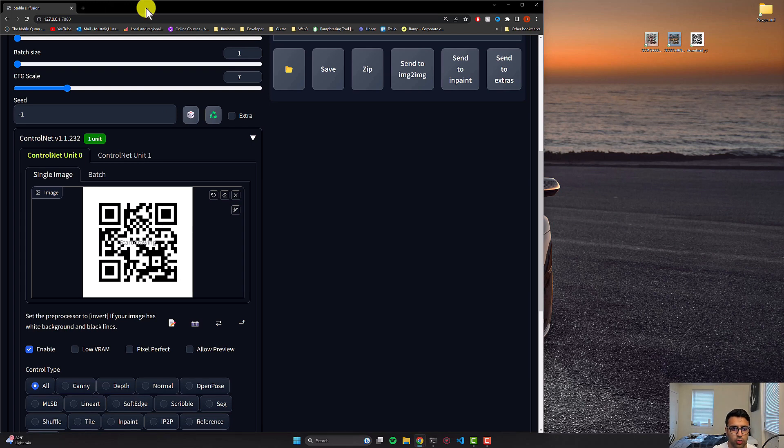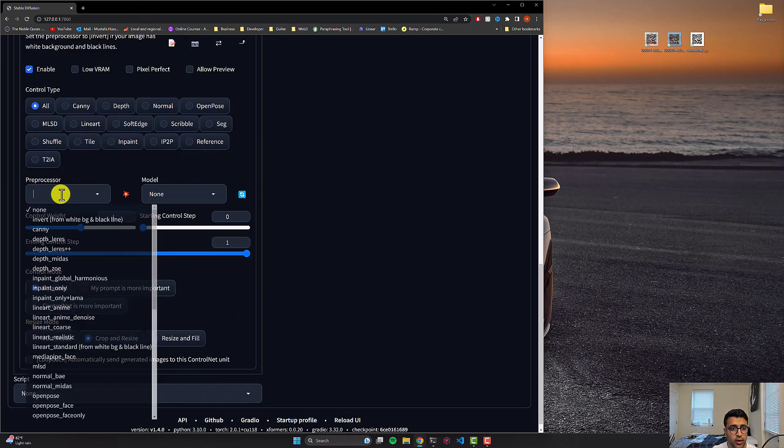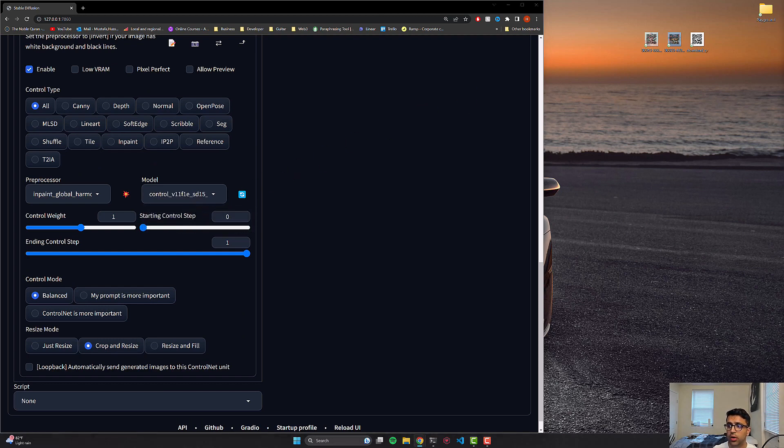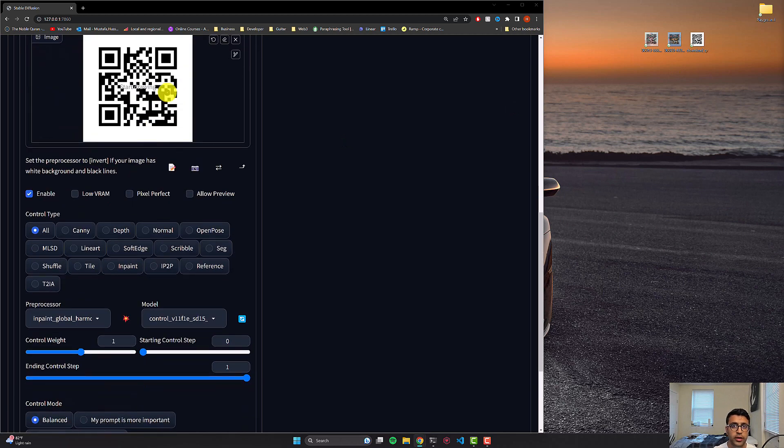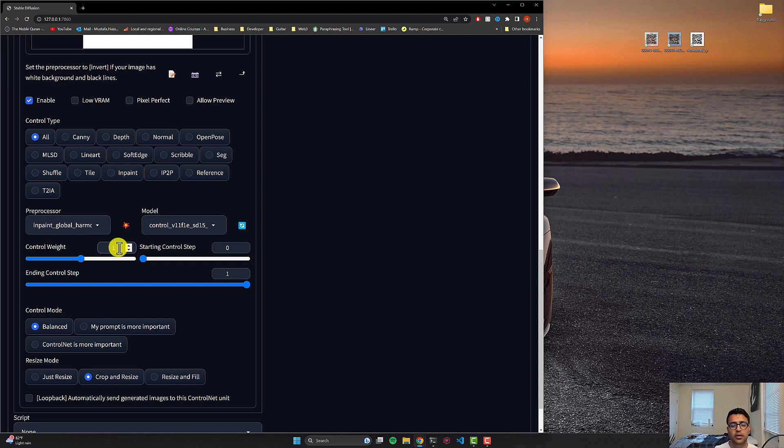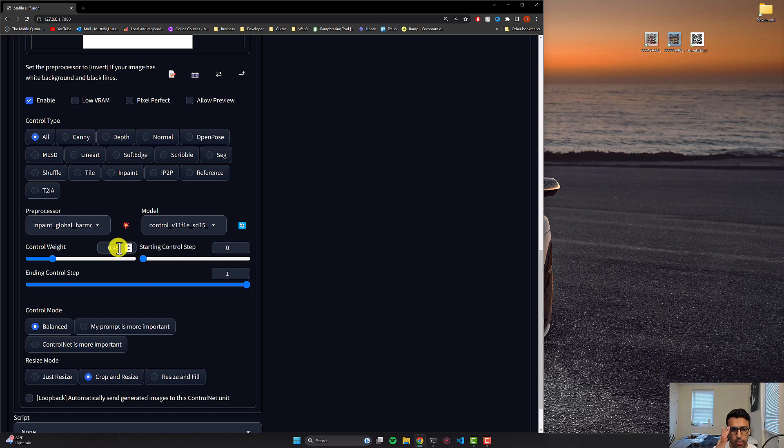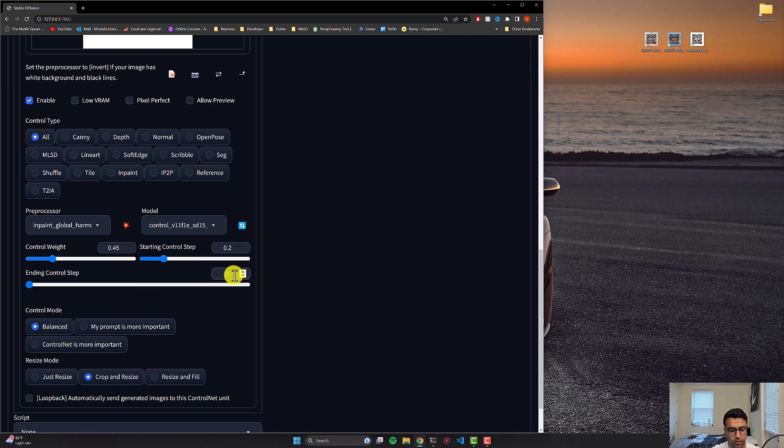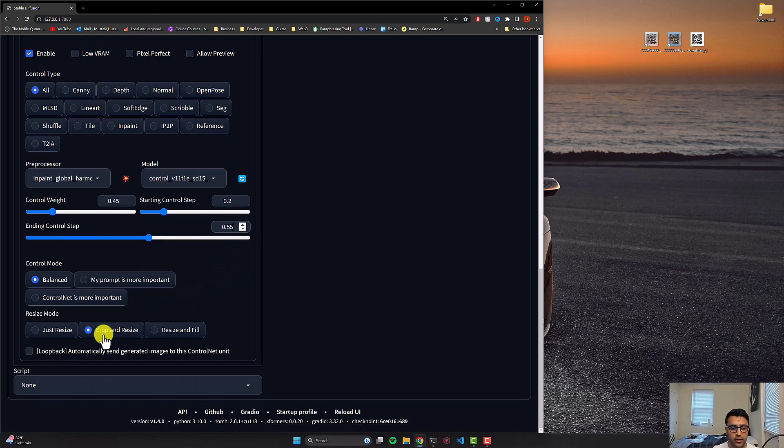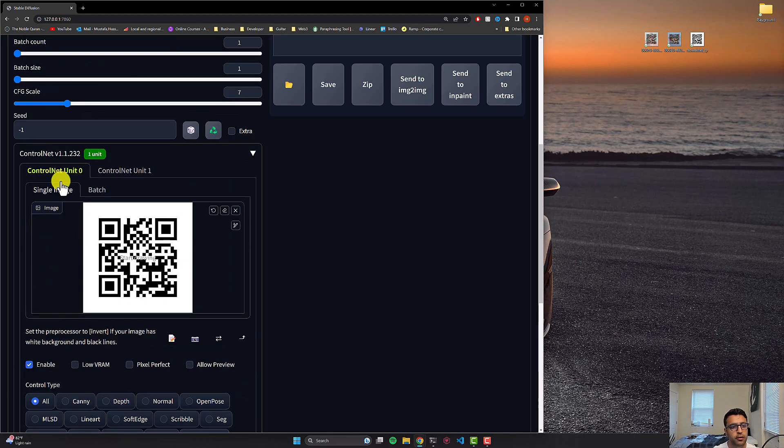So then you can upload that QR code file here. Then you can come down to the control net section and click on enable, leave control type to all, set the preprocessor to be in-paint global harmonious, the model to be tile, and then we'll basically define the control weight. So the control weight basically refers to how much does this control net influence the output that stable diffusion gives us. So the higher it is, the more the influence, the more prominent the QR code will be in the generated image, and the less changed it'll be. And the less it'll be, the more morphed the QR code might be, and the more artistic the image might be, or more control might be given to stable diffusion. In my testing, I concluded that 0.45 was a very good value, which was a good mix between the way the QR code is presented and that it's scannable, but yet it's quite artistic as well. The starting control weight is when this control net starts to take effect. In my case 0.2 was a good value, ending is when this control step stops to take effect. In the control mode you can leave balanced and then resize mode is crop and resize, and that's pretty much all you have to do for the first layer of the control net.